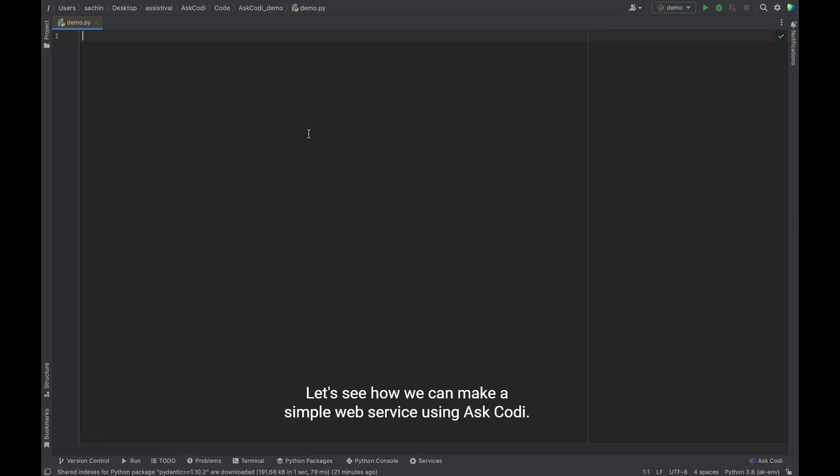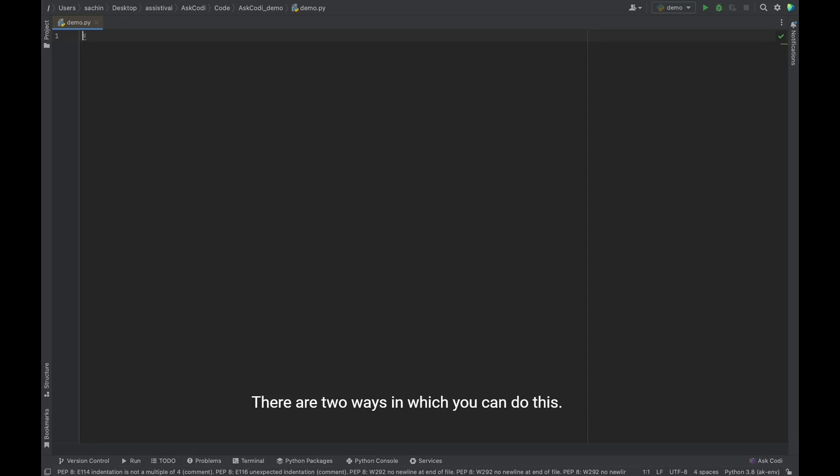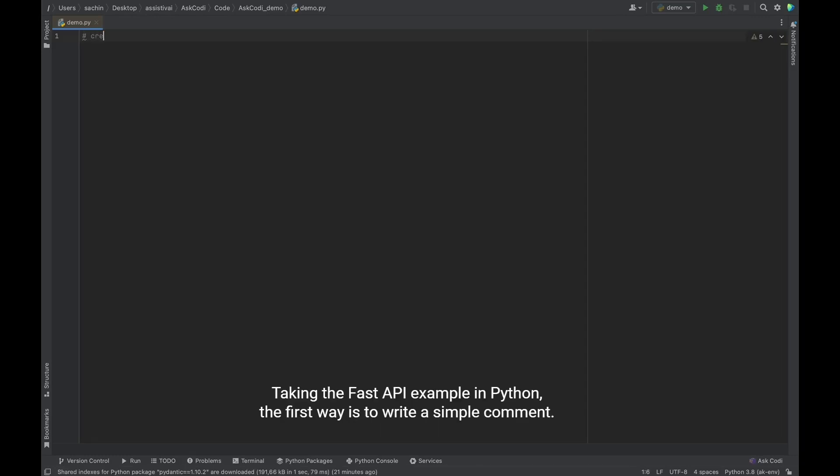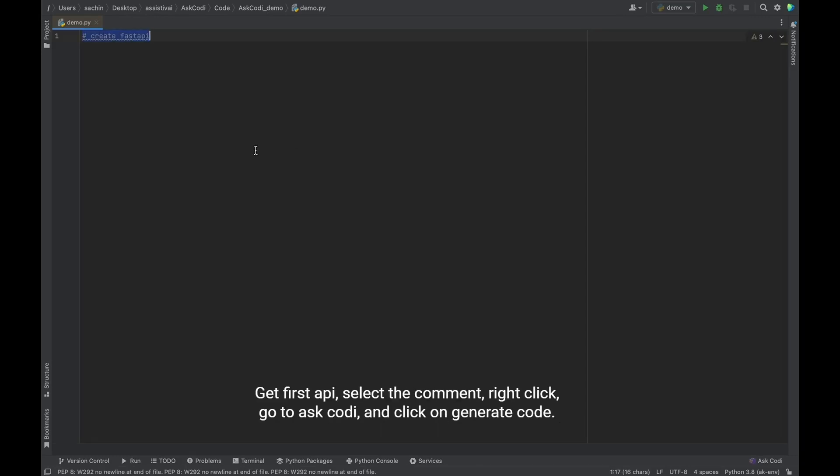Let's see how we can make a simple web service using Ask Kodi. There are two ways in which you can do this. Taking the fast API example in Python, the first way is to write a simple comment, create fast API.